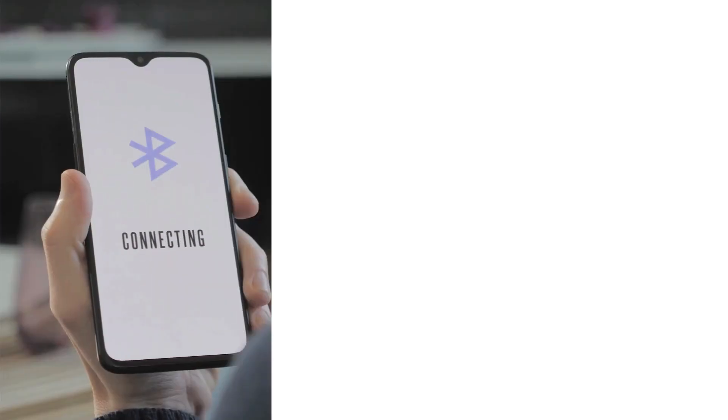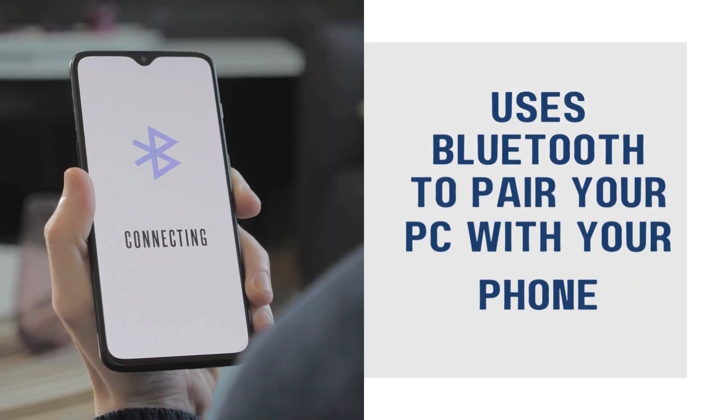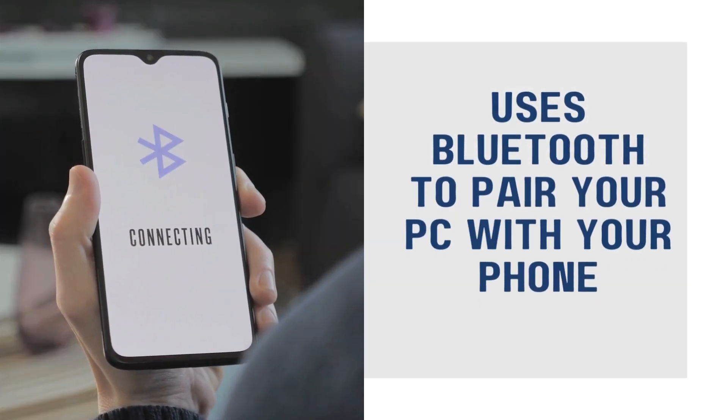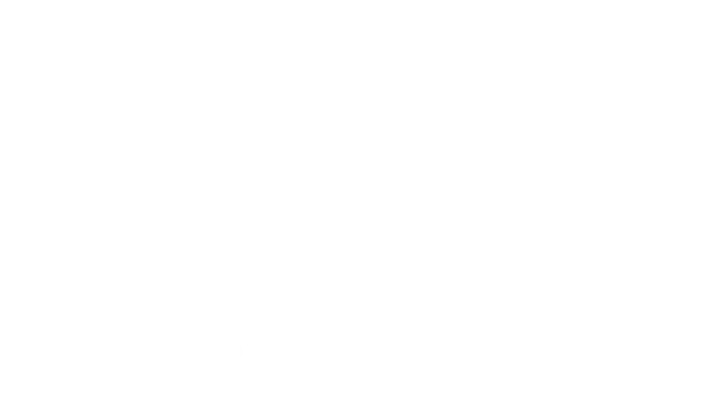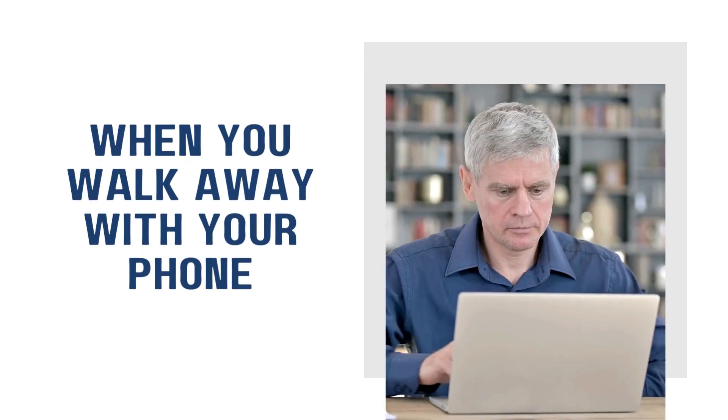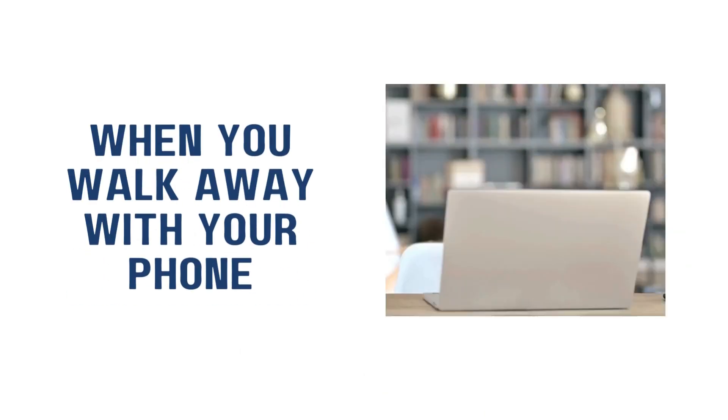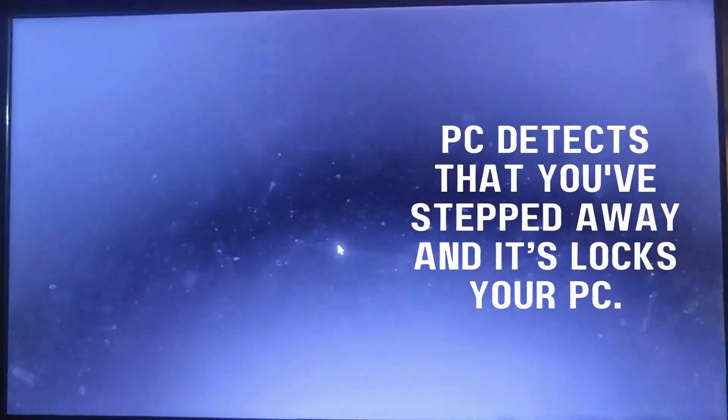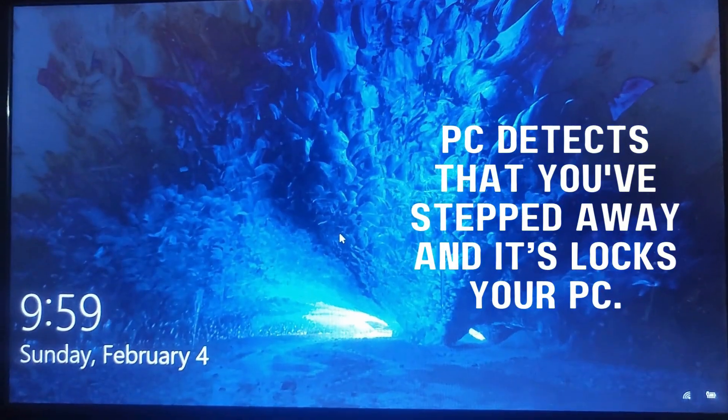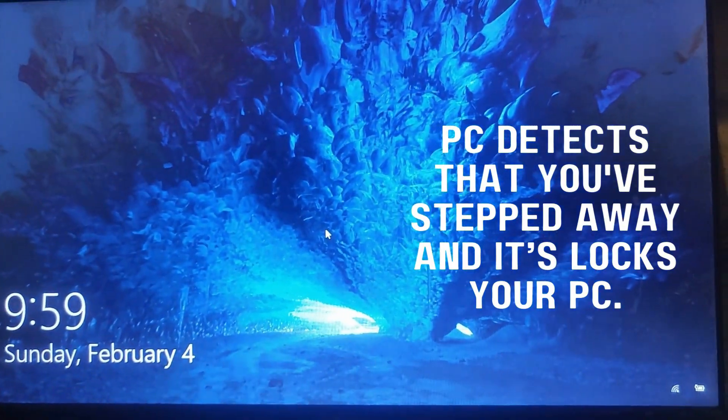Dynamic lock is a nifty feature on Windows 11. It uses Bluetooth to pair your PC with your phone. When you walk away with your phone in your pocket, the PC detects that you have stepped away and it locks your PC.